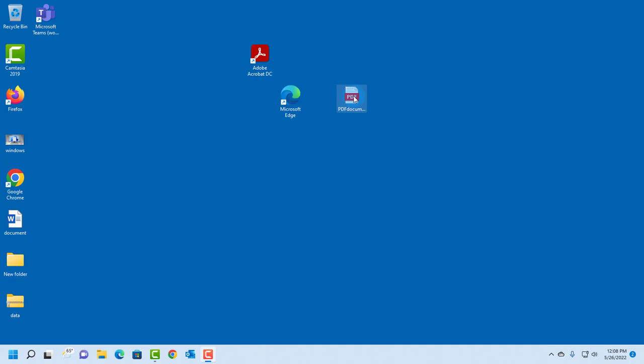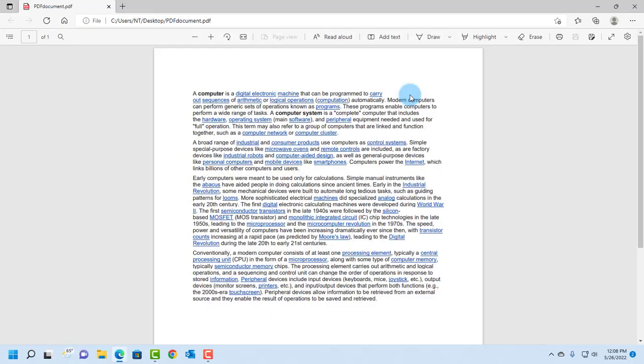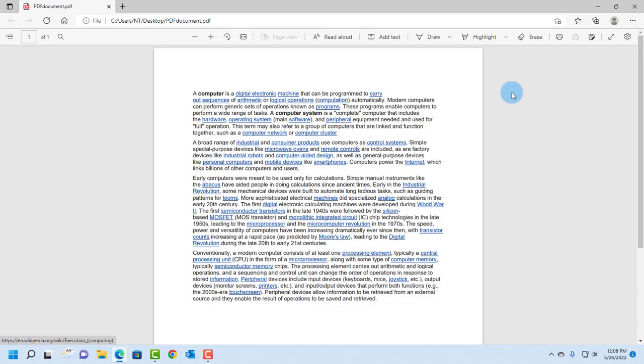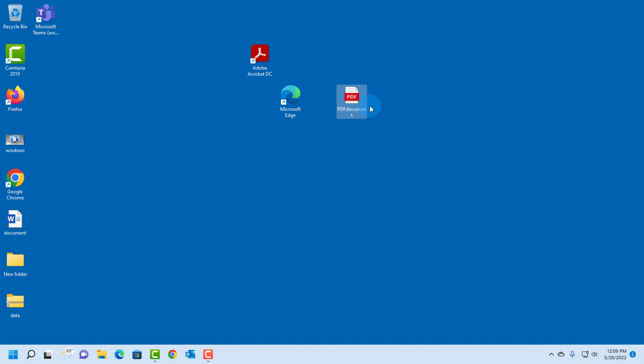So I have a PDF document here, and each time I open it, it opens in Microsoft Edge. So I want all my PDF documents to open in Adobe Acrobat Reader. So to do that,